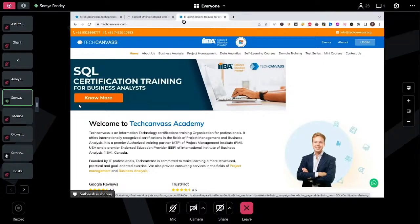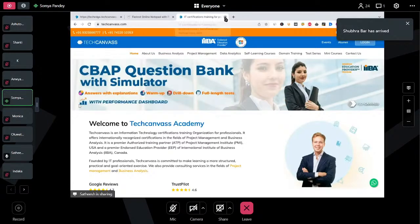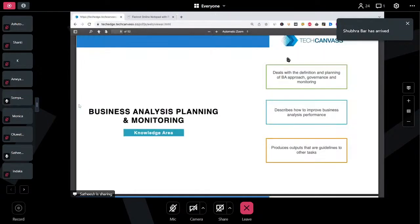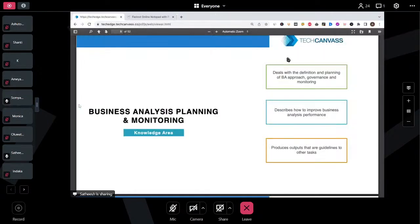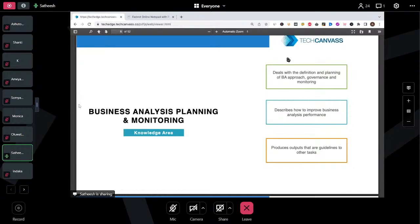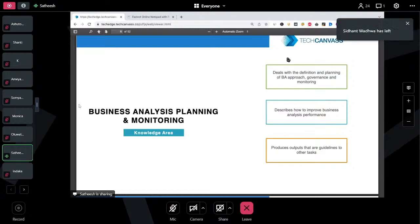Thank you everyone for joining. Before we start, I request everyone to go on mute and turn off your video cameras. Thank you. Okay folks, so good morning and good evening. Let's get started. As you all know, today's webinar topic is BAPM.